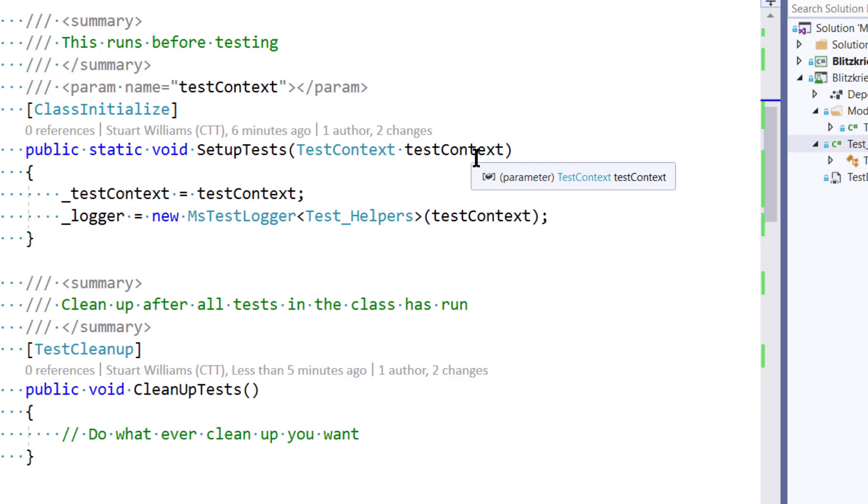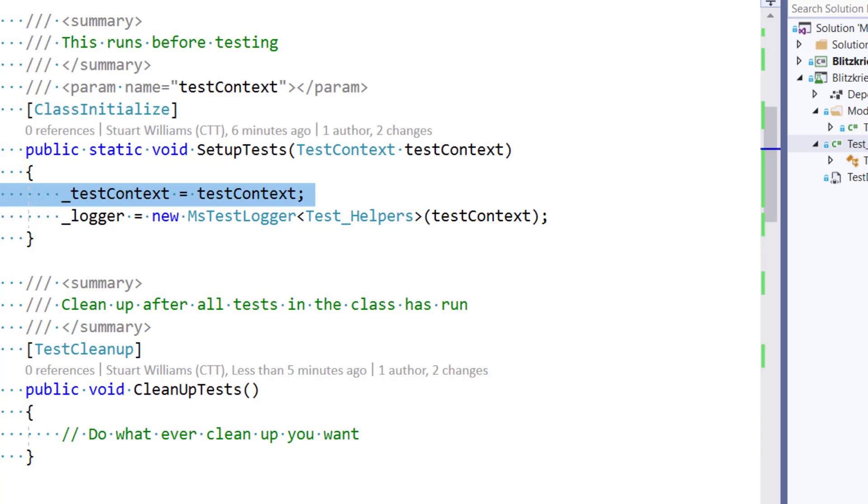And then here you can see that we are simply capturing it in the variable so that we can use it later. And that variable is at the class level so I can use it throughout.